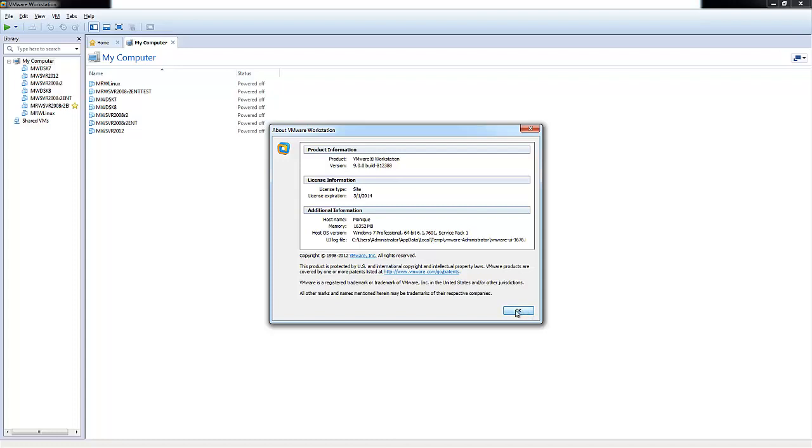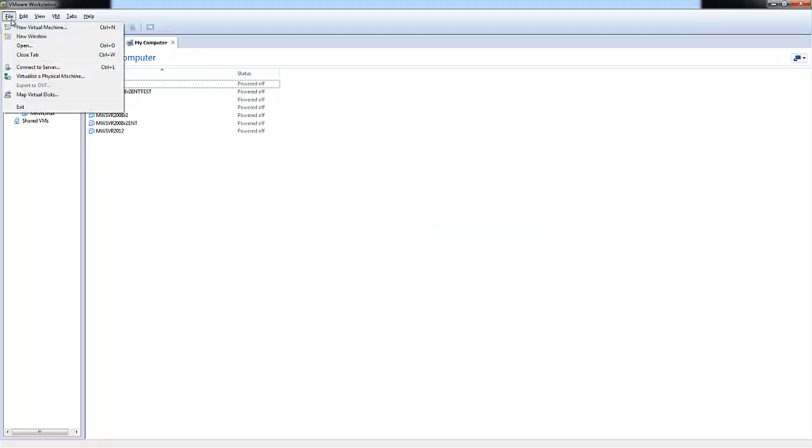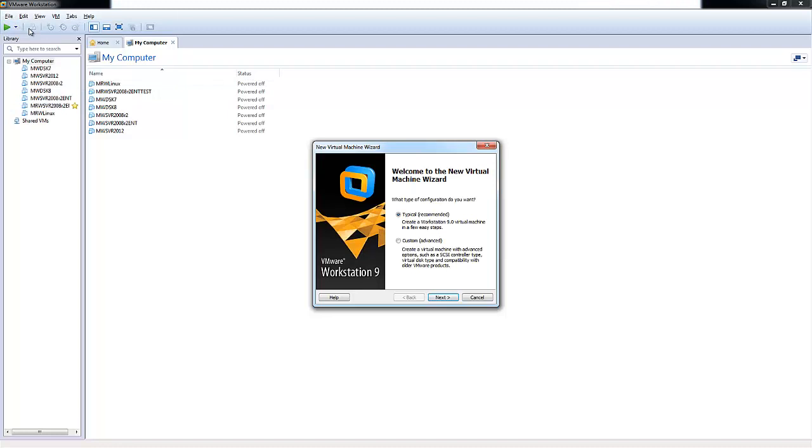So let's go ahead and choose OK. Now the first thing that you'll want to do is go up to File and click New Virtual Machine.